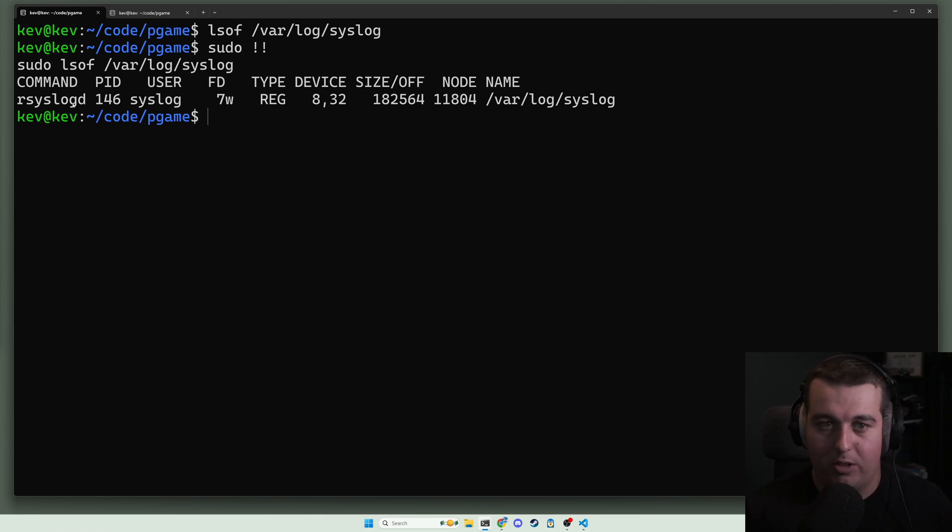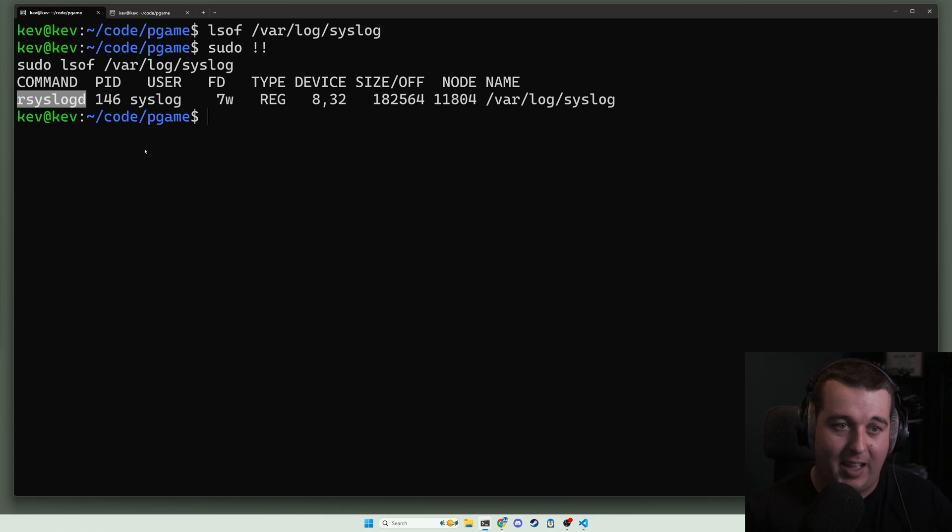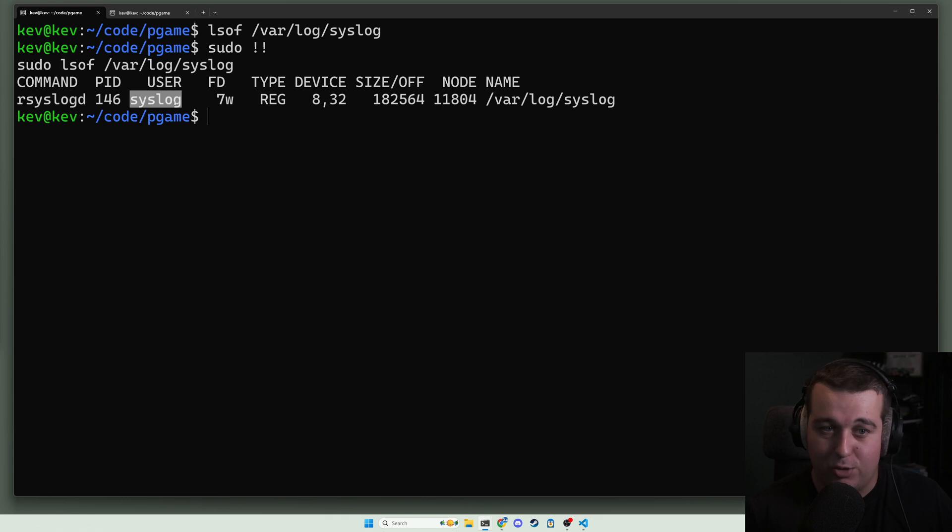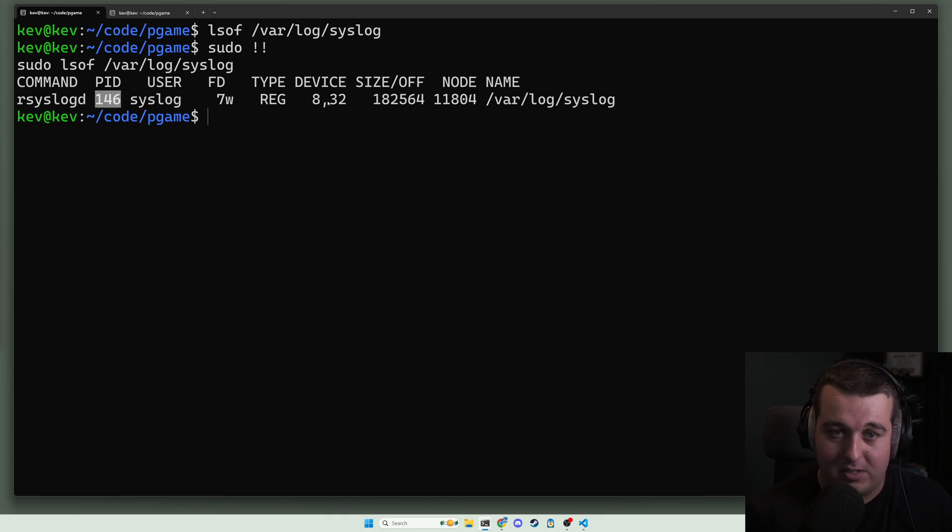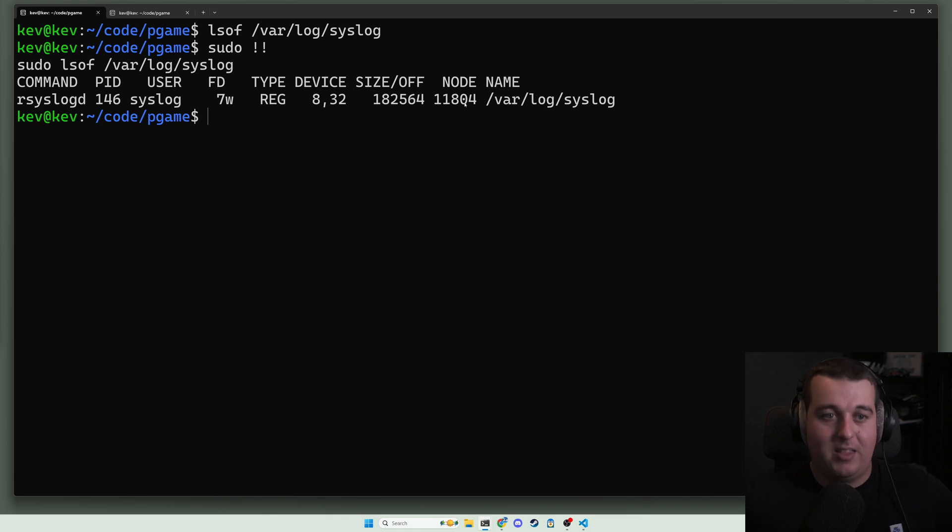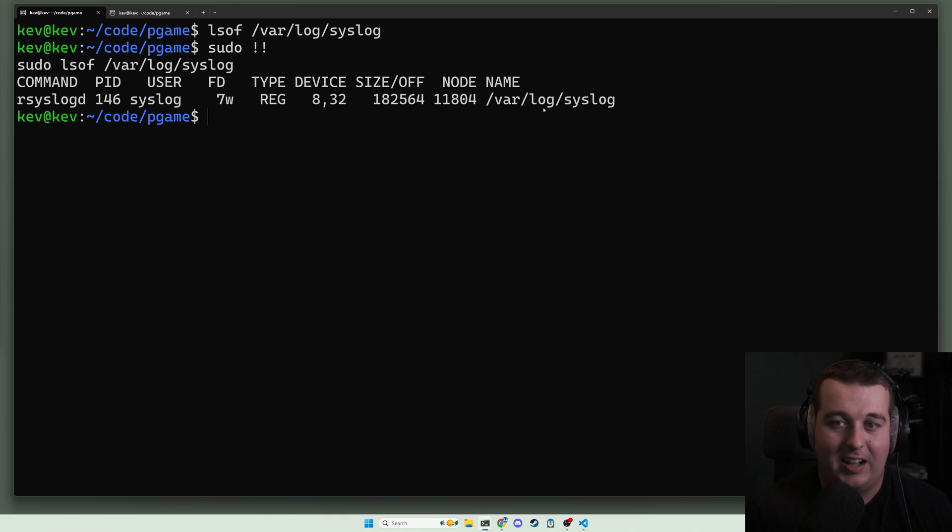The important things to know here - we'll go through a little bit more of this in the future - is the command syslog daemon has /var/log/syslog open. The user is syslog, the pid is 146. There's other information that we're going to get into a bit. We found user syslog has that file open.